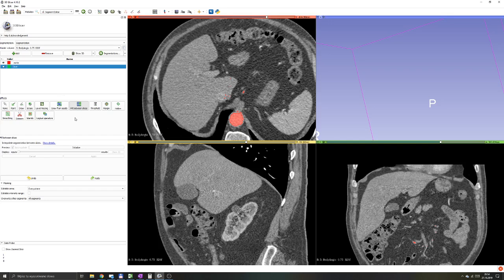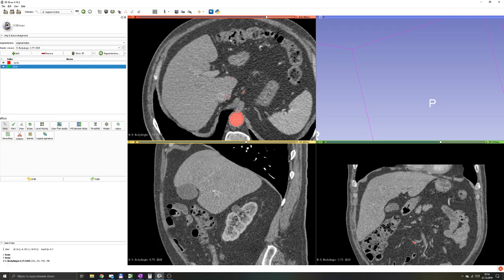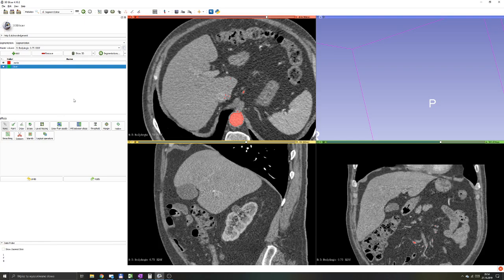I'm skipping the description of the islands, logical operators, hollow, margin. Those are not very difficult tools to understand, but they are definitely not the most popular and they are more advanced. You'll probably want to look into them if you're making more advanced segmentations, but those effects are all pre-built into 3D Slicer.